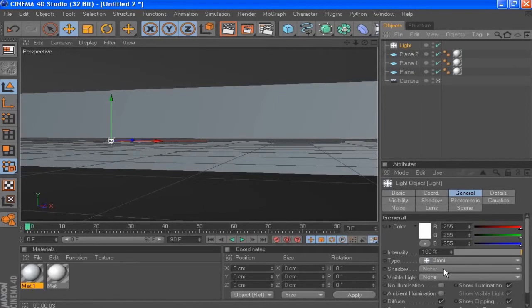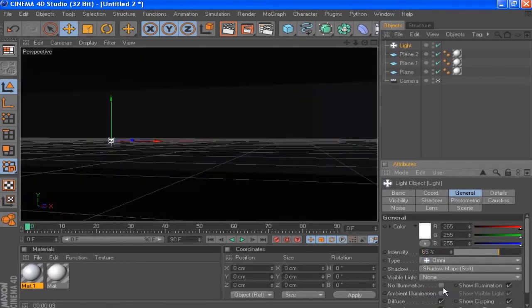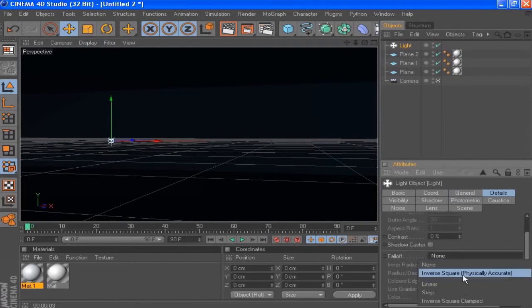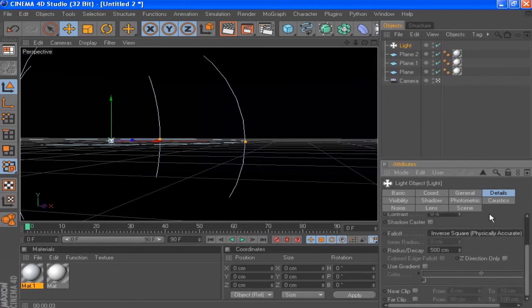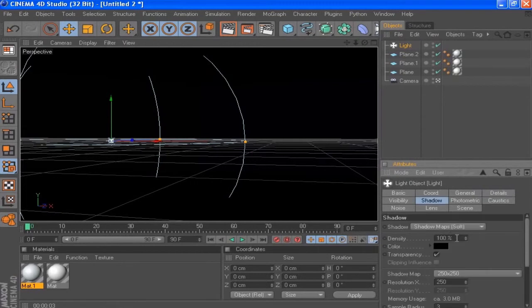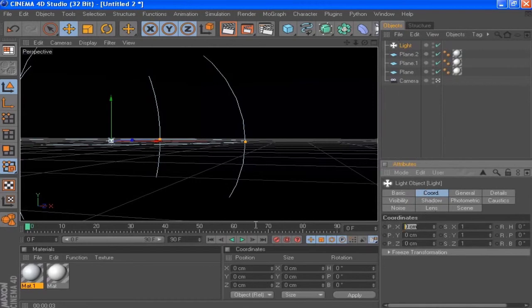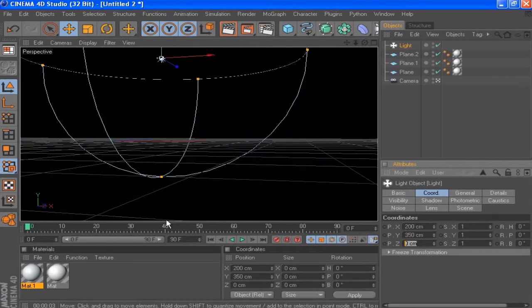I'm going to make it an omni light with an intensity of 65% and set the shadows to shadow map soft. I'm going to change the color: R to 180, G to 240, B to 240. In the details tab set the falloff to inverse square (physically accurate), radius and decay to 500 cm. In the shadow tab set the density to 90% and the shadow map to 1500 by 1500. I'm going to set the coordinates: X to 200, Y to 350, Z to minus 170.